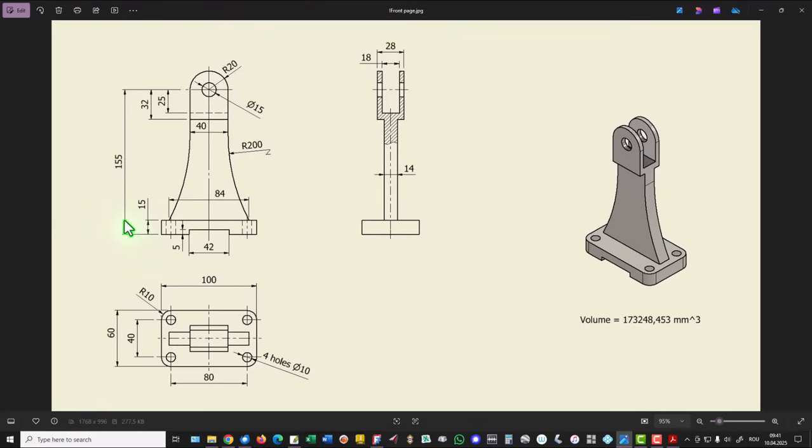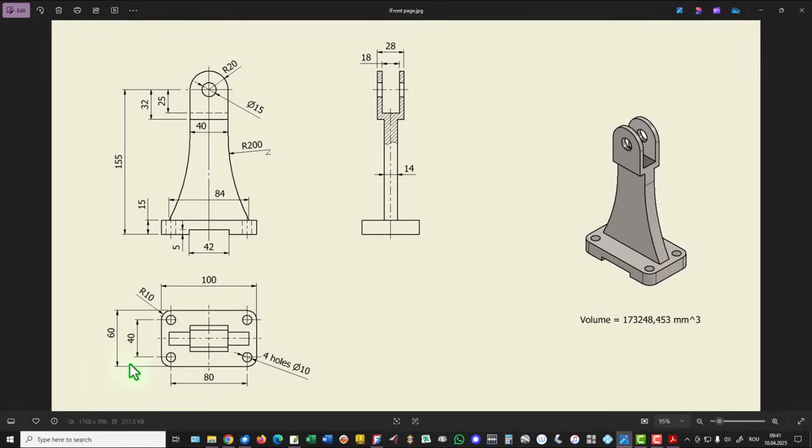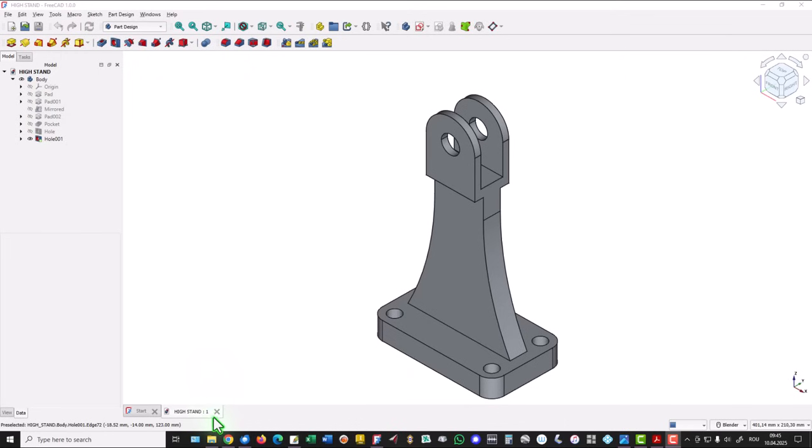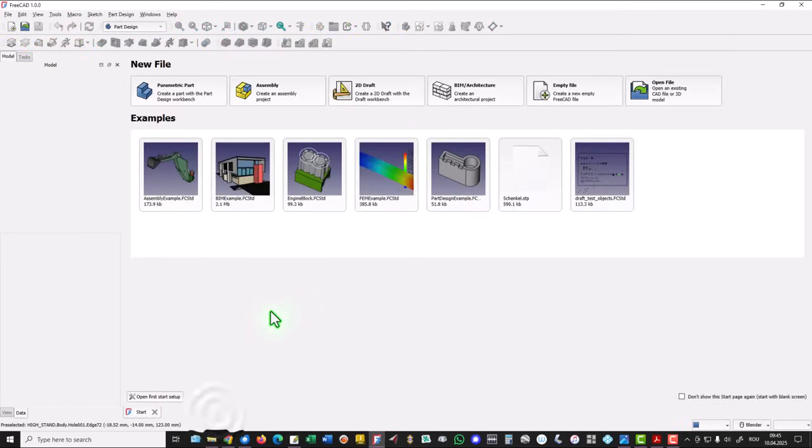We start by creating this plate on the bottom: 100 by 60, radius 10, thickness 15. I close this model and I want you to become professional.